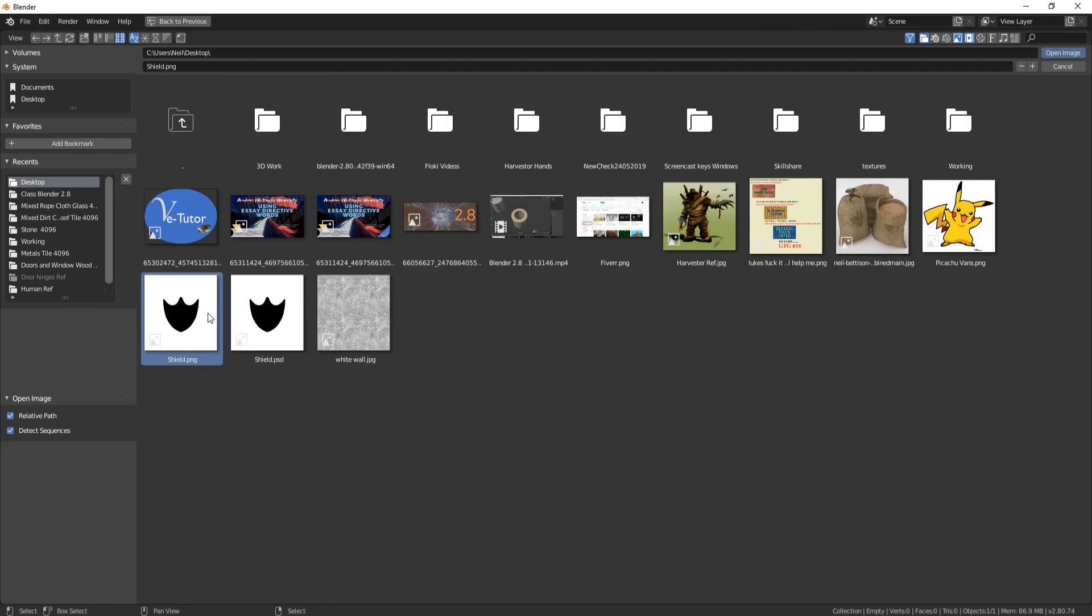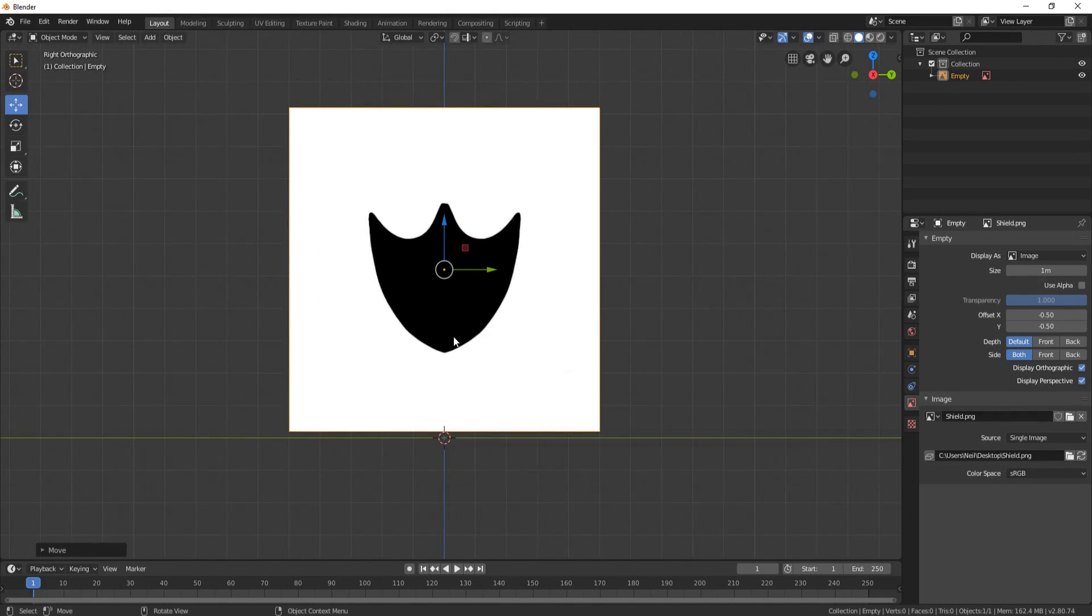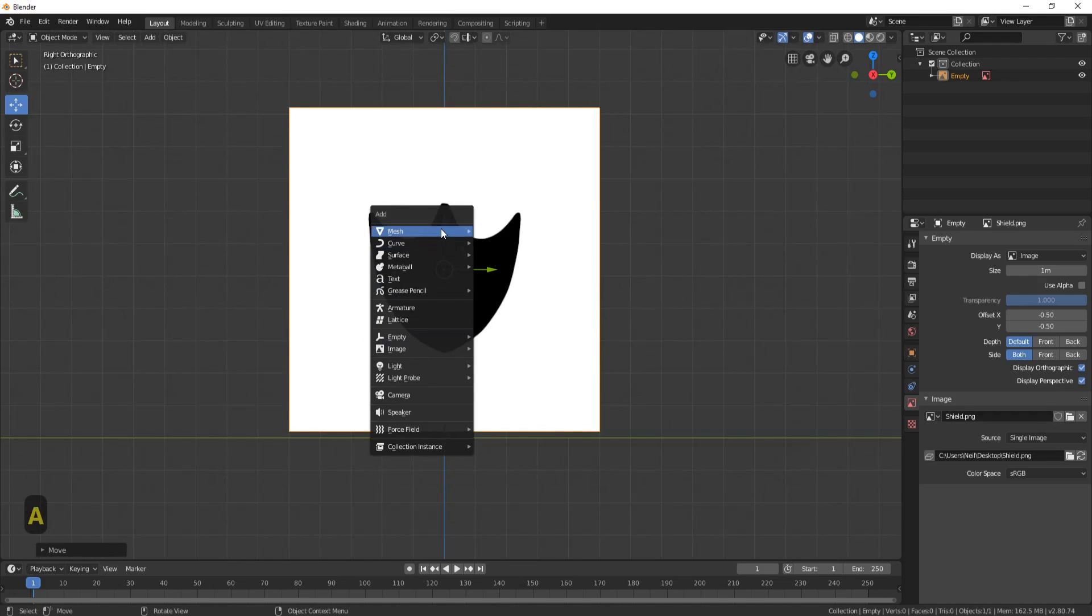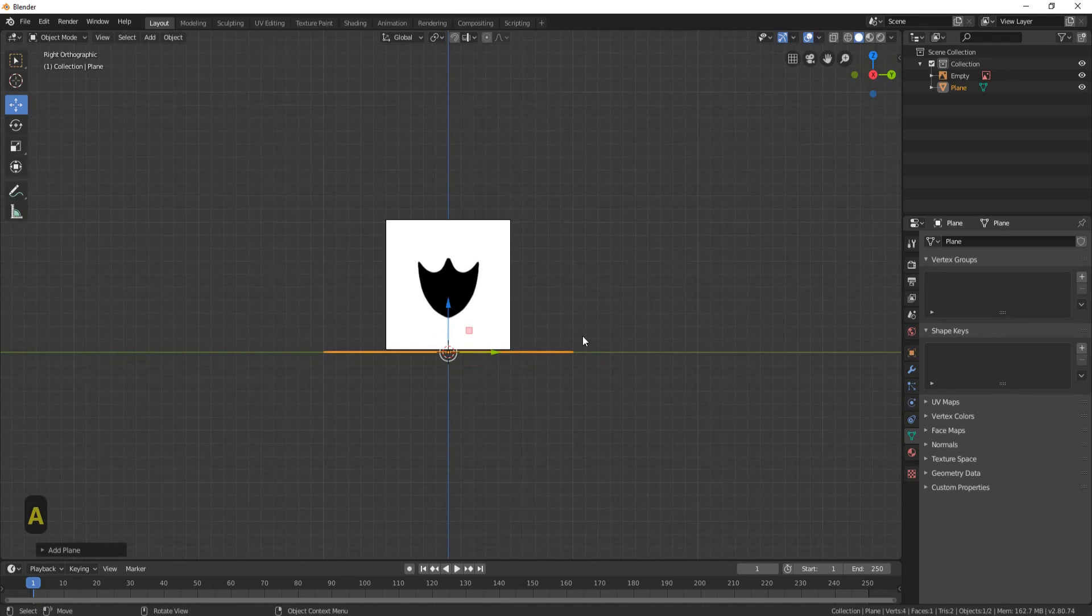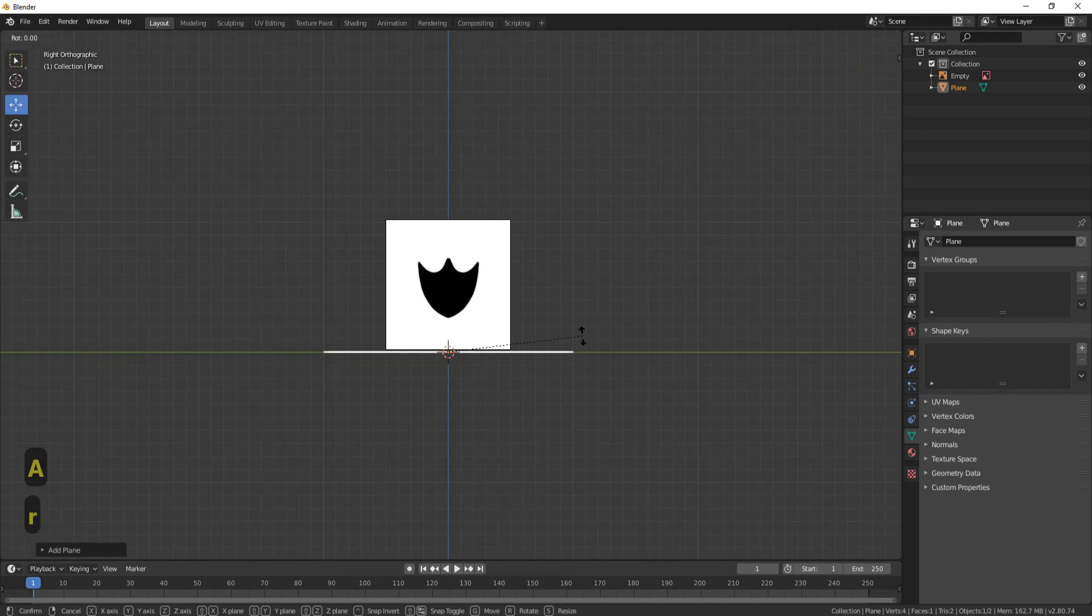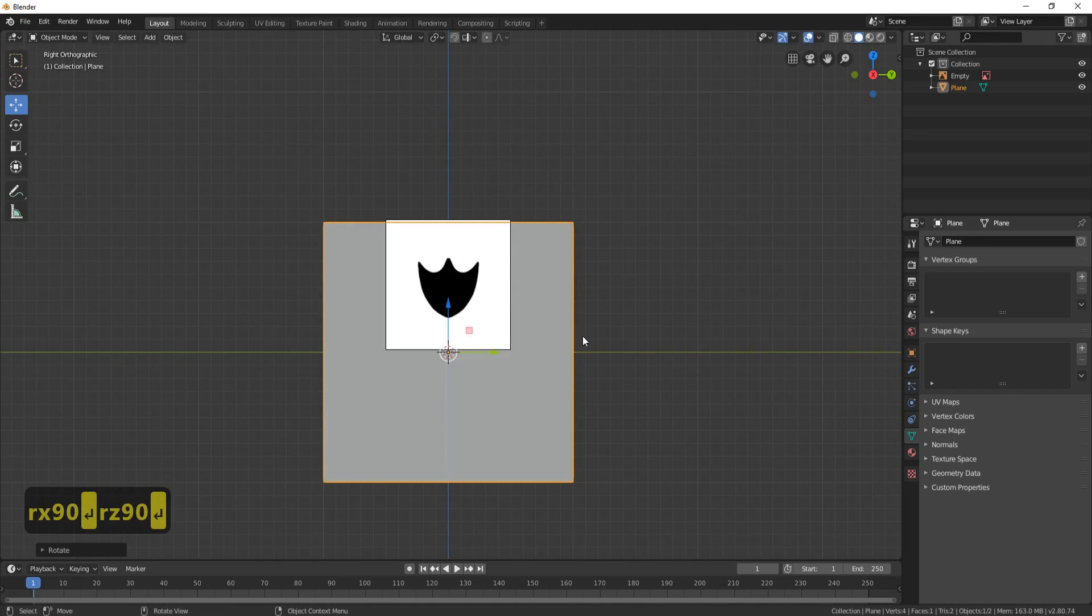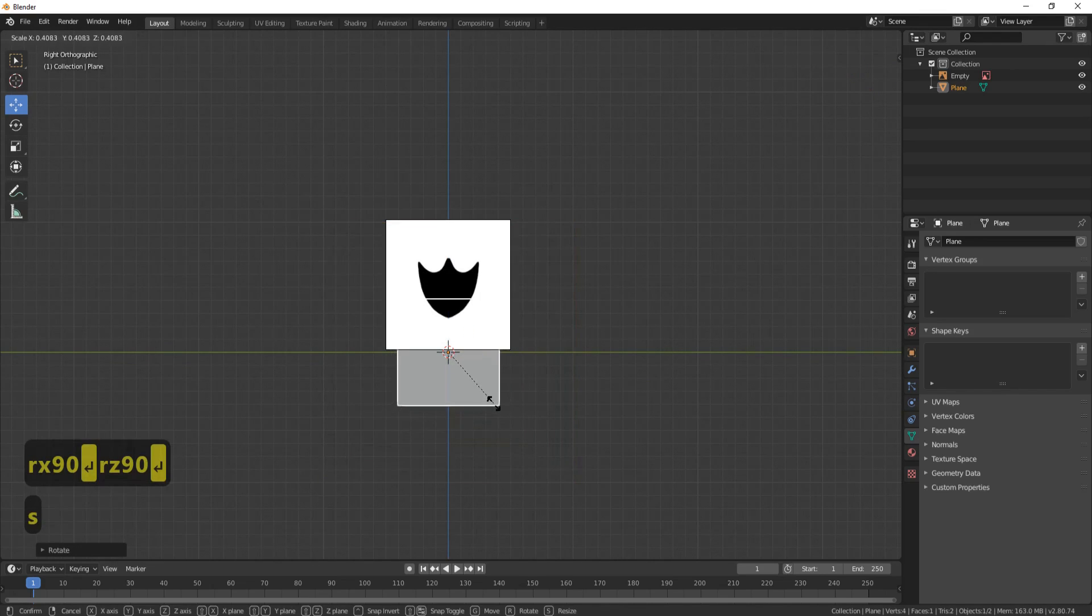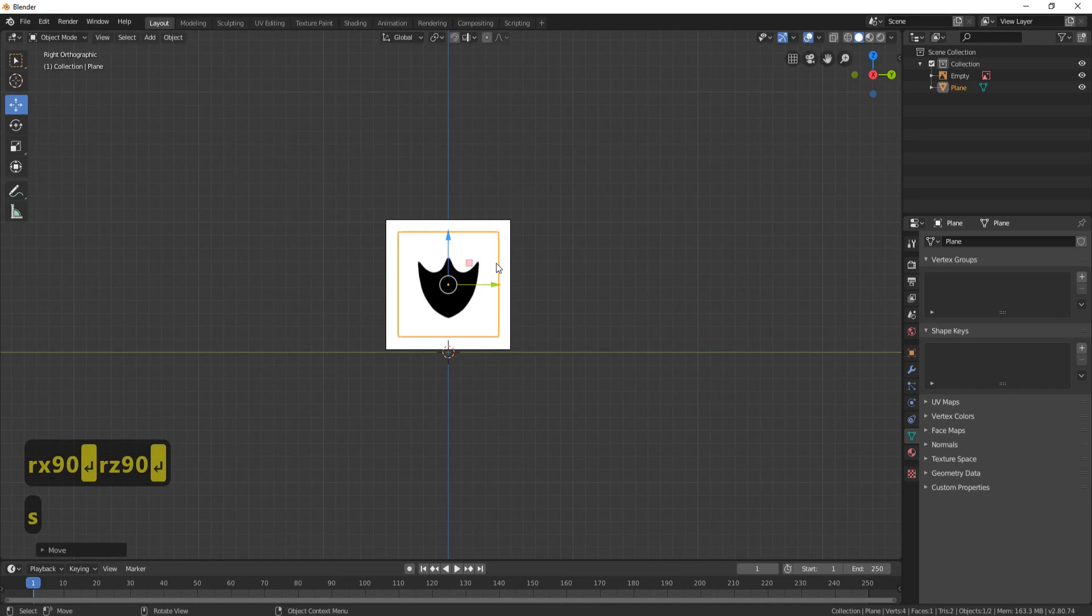Now press shift A and we're going to add a plane. RX90, RZ90 to get into the right place, and get it to be a little bit bigger than what your image is.